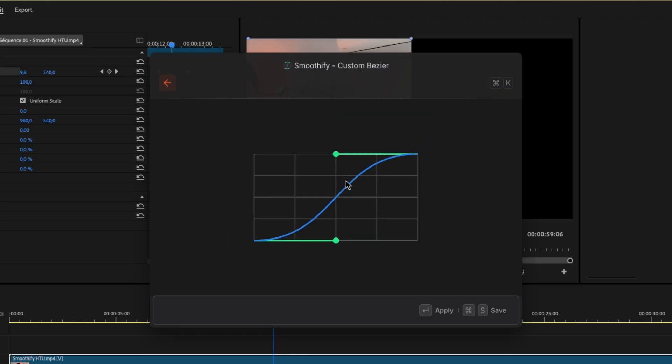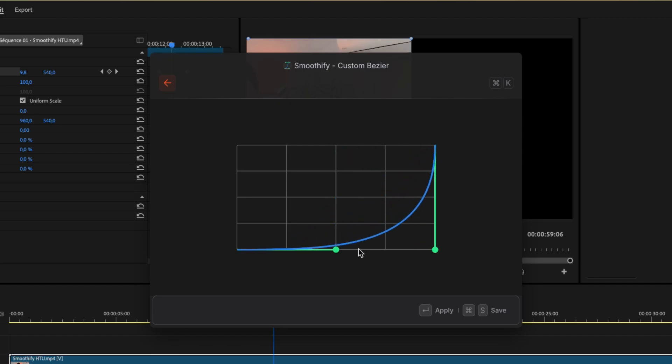Simply select the keyframes you want to smooth and click apply or enter on your keyboard. From there, you can adjust the Bezier curve to your liking. Use your mouse wheel to zoom in or out on the grid for more precision.